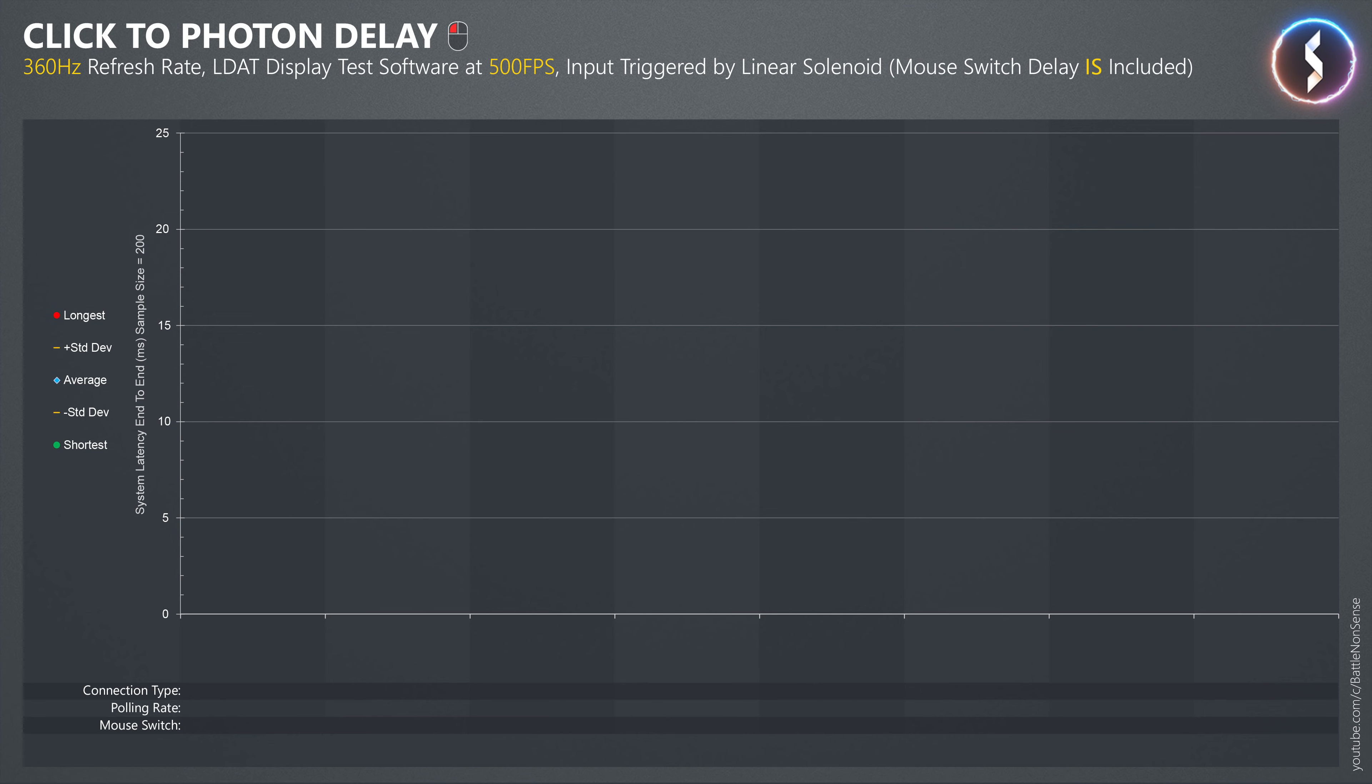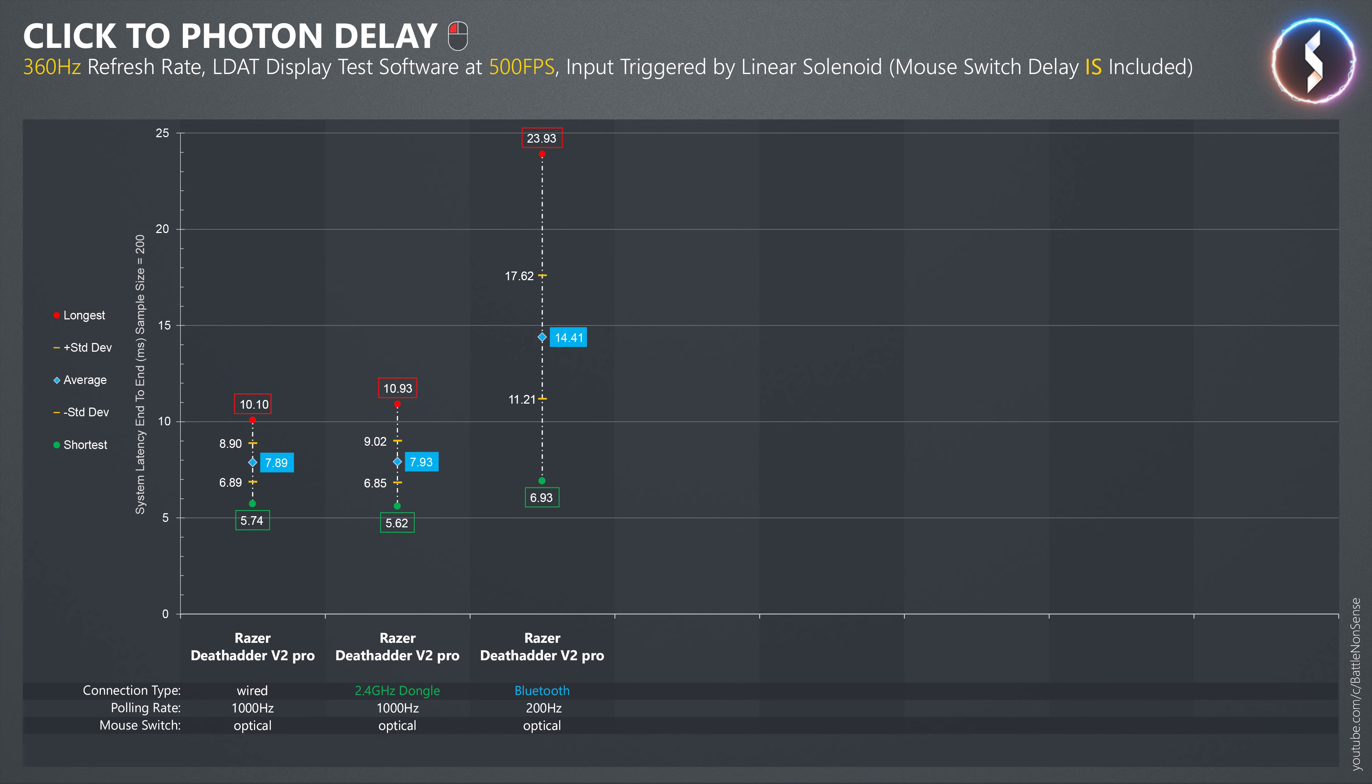With the monitor set to a refresh rate of 360Hz and the LDAT display test software running at 500fps, there is only a very small difference between wired and wireless, while Bluetooth has much more lag.